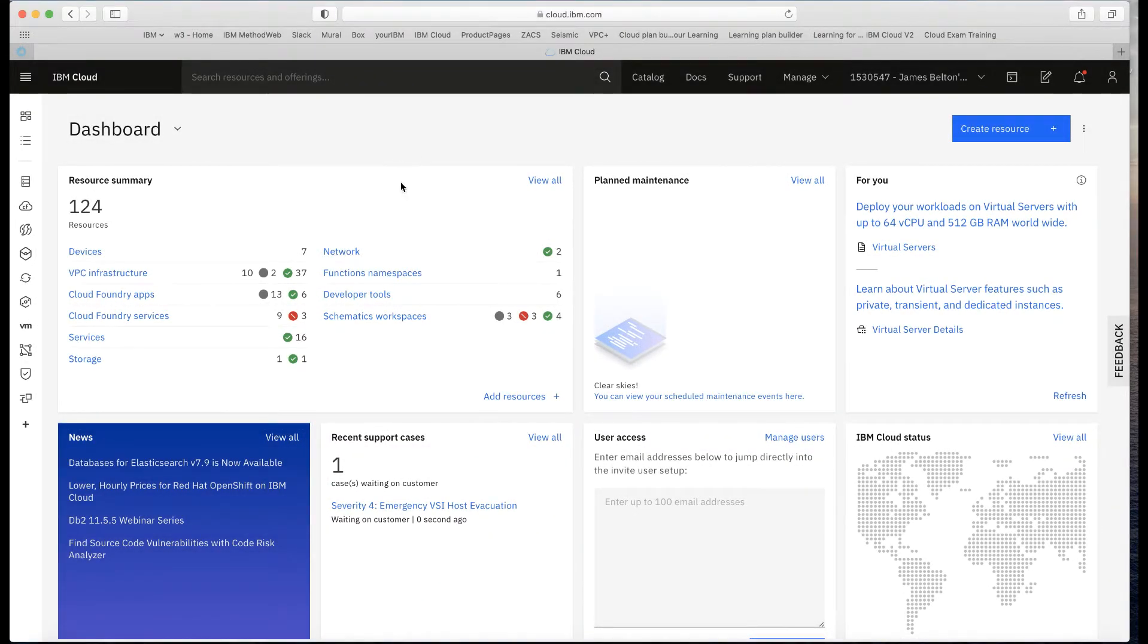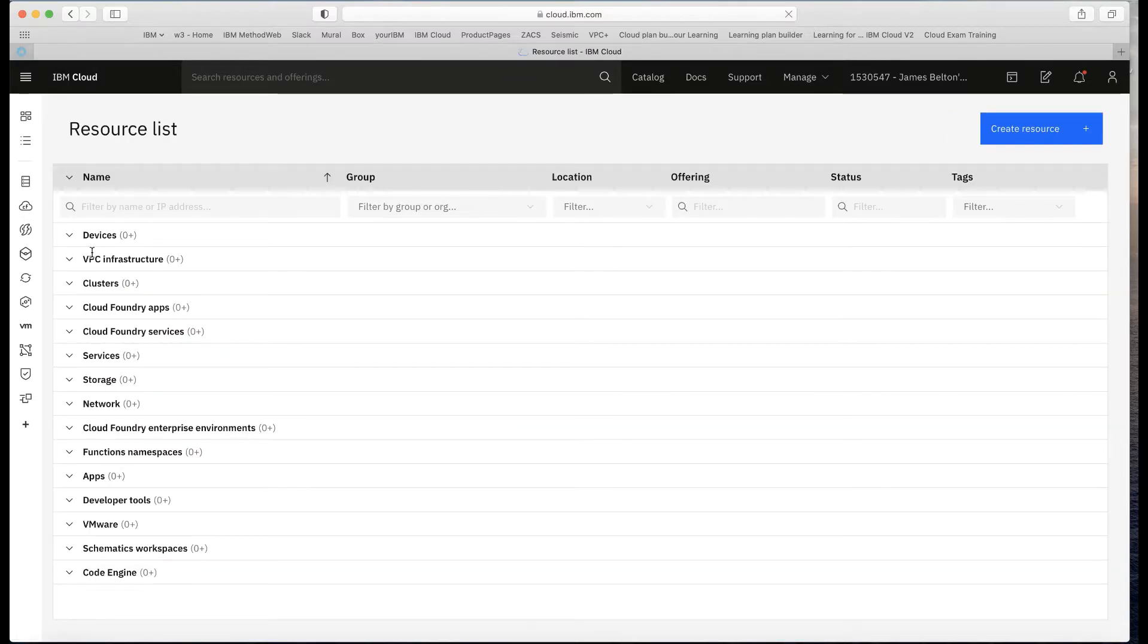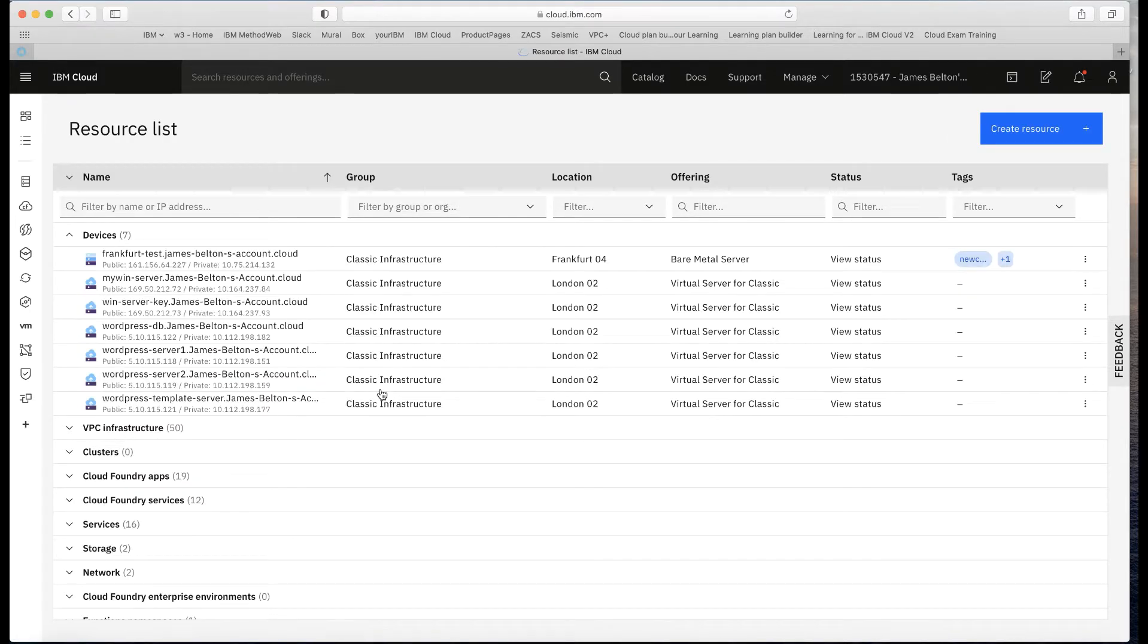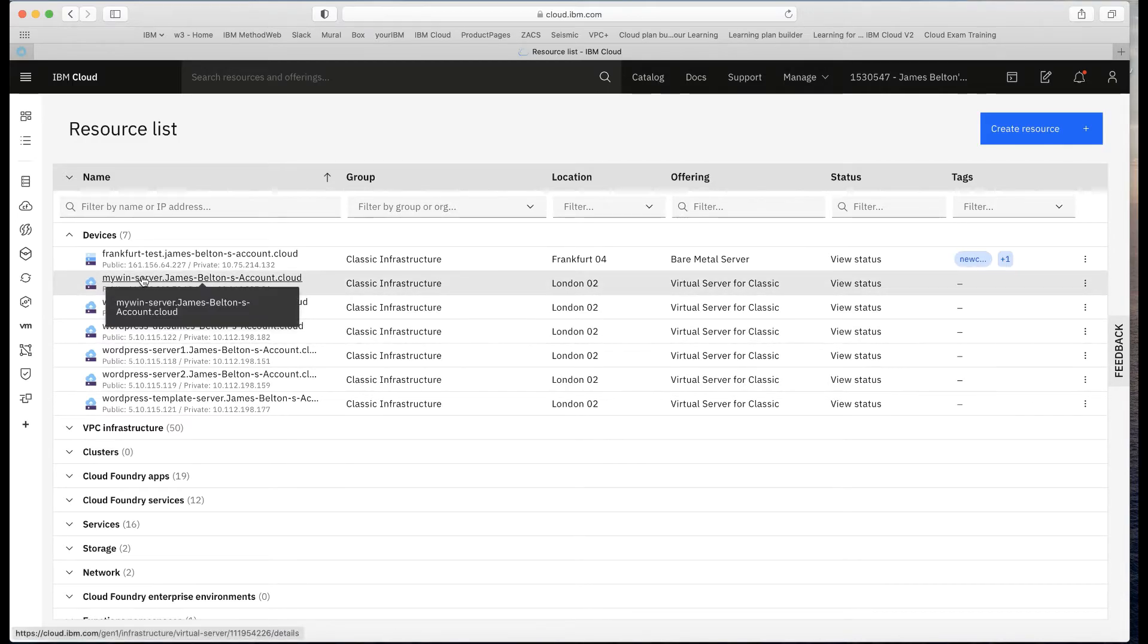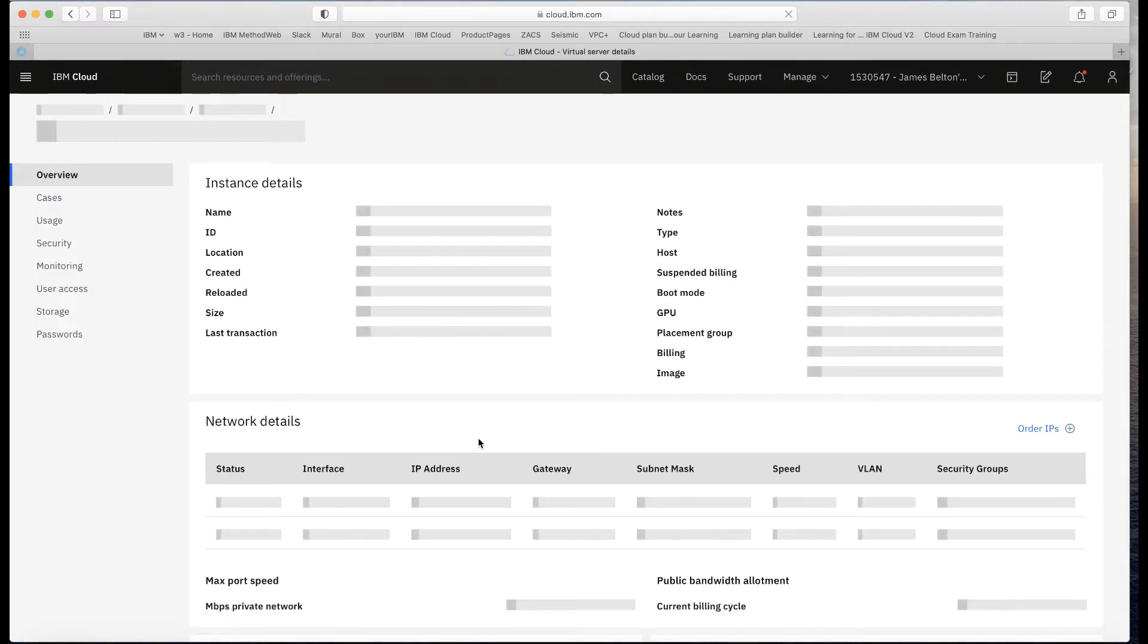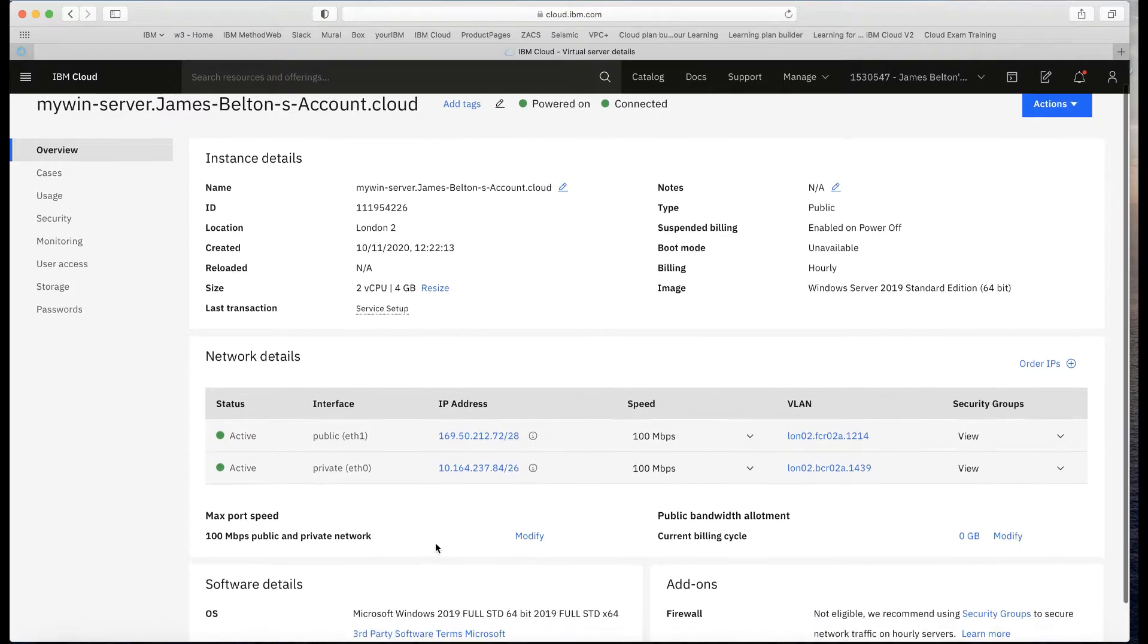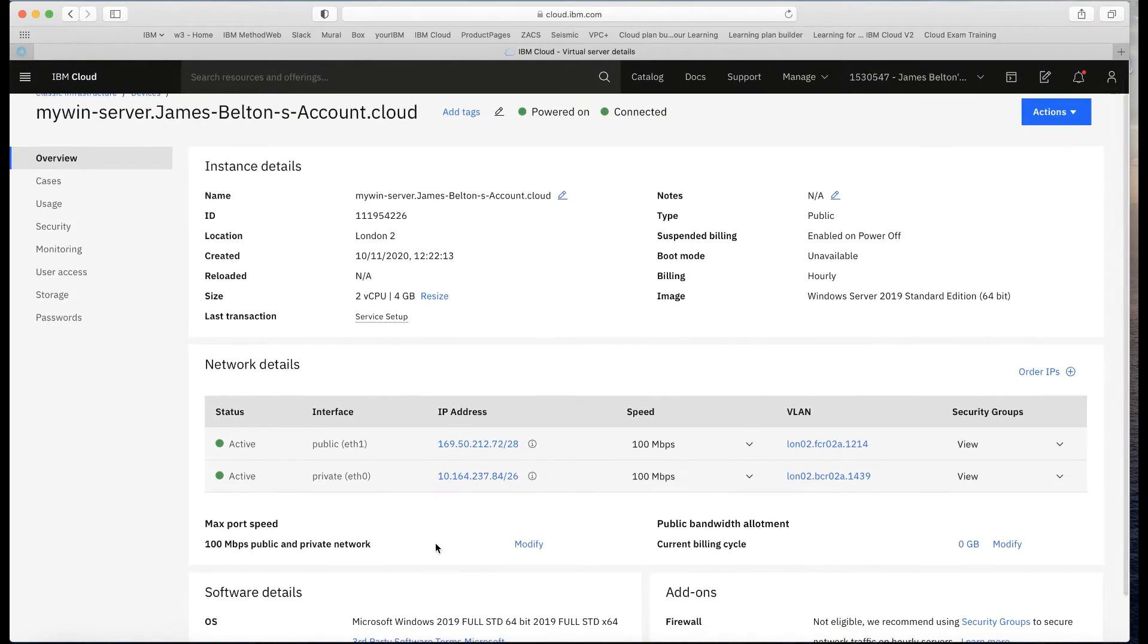Okay, so here I am in my account at cloud.ibm.com. Let's pop over to my devices list to find my Windows server that I've created. I've got two here. I'm going to start off with this one called MyWinServer. Let's open up the details there. You can see here that the server's up and running.